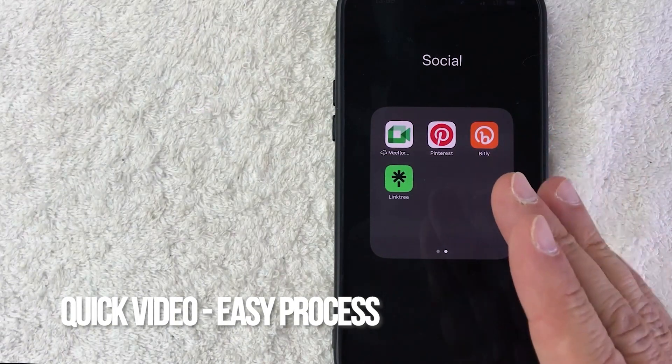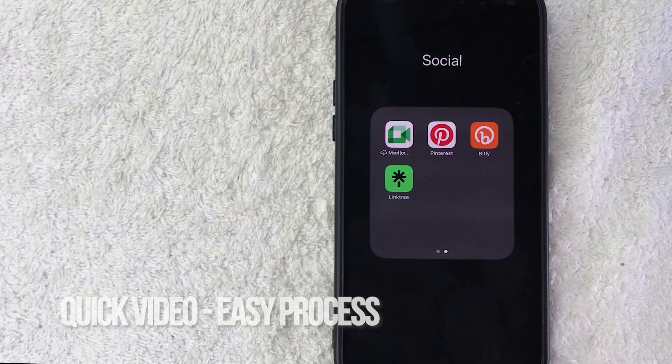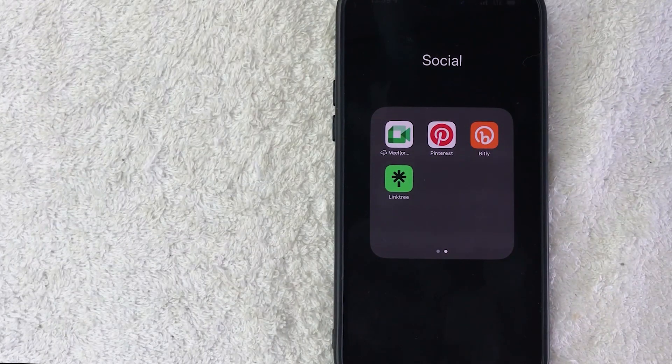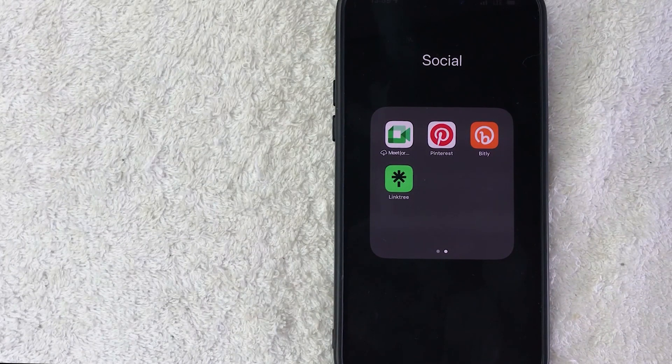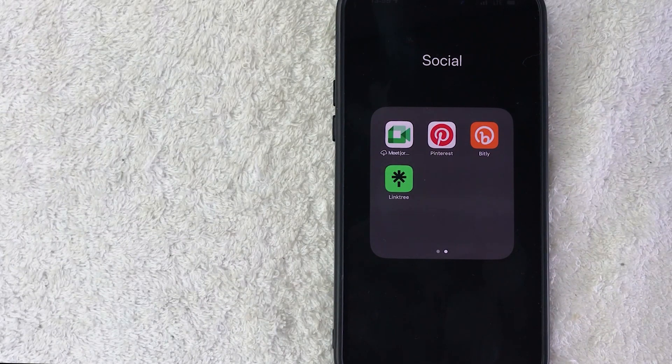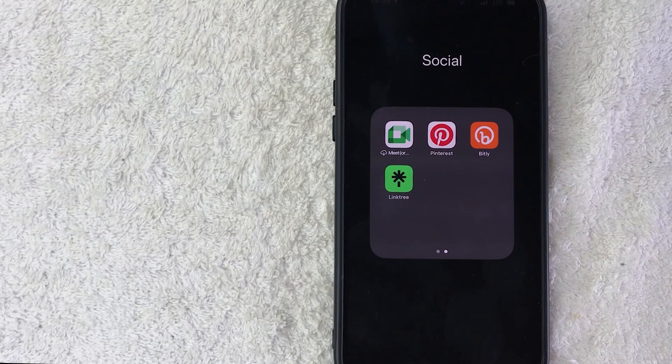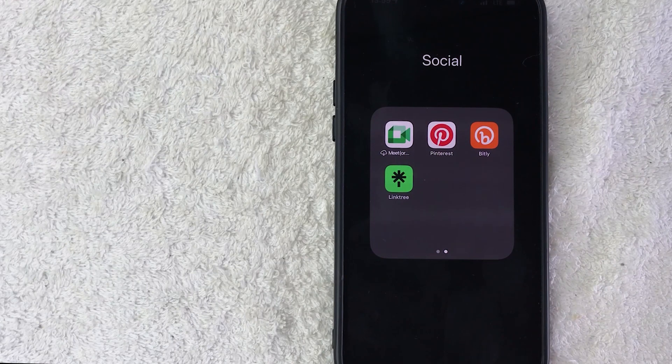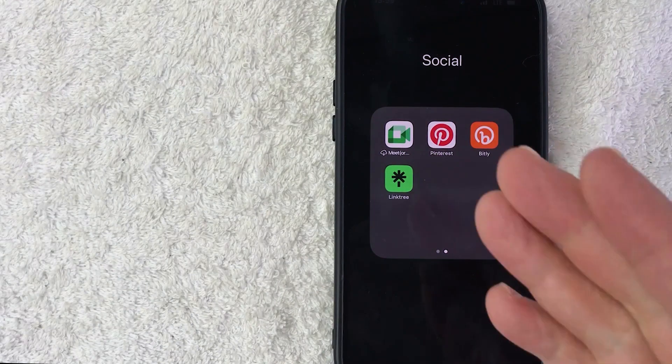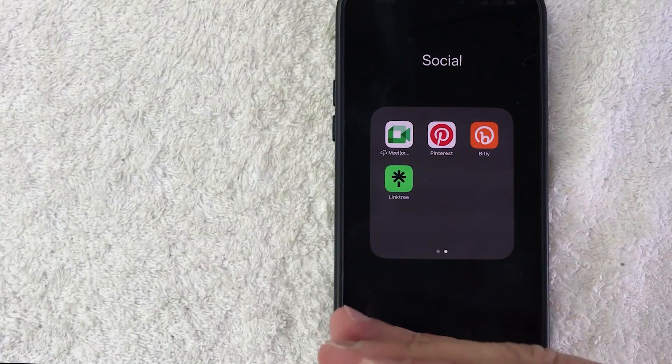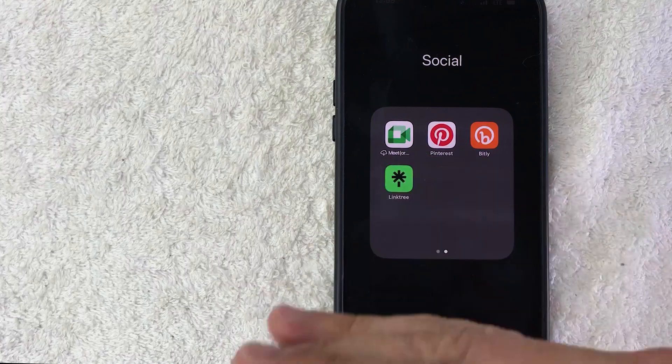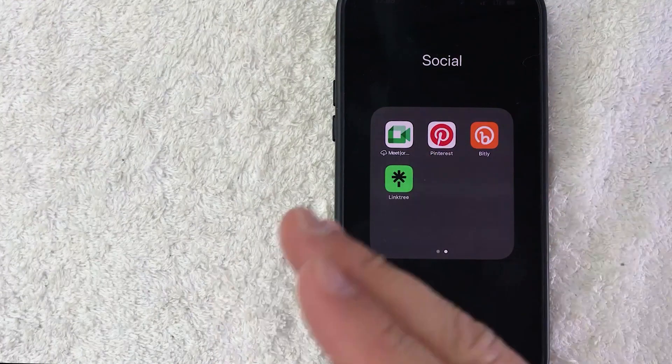But why would you want to copy your Linktree profile link anyways? Well, that's pretty easy. As you know, with many social medias you can only post one link, and with Linktree you get access to one link which leads into multiple links.